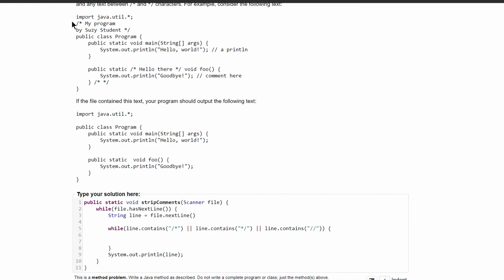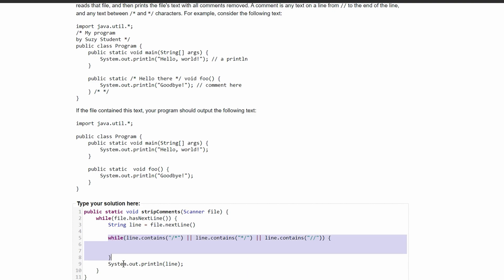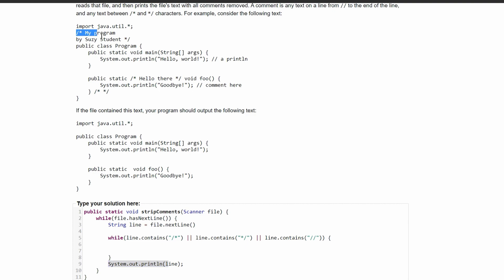Looking at the first line as an example, it doesn't contain any of our conditions, so it passes through the while loop without entering it and just prints the line. For the second line, which has a comment start but no ending, we need an if statement to handle that. We also need to store the index of the comment markers to use them in substring calls to break the string apart.